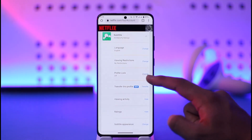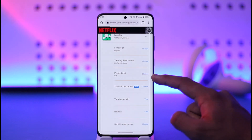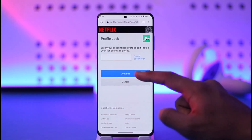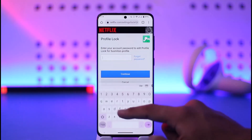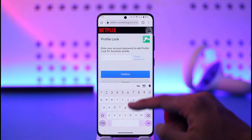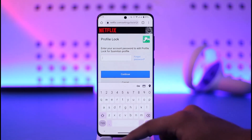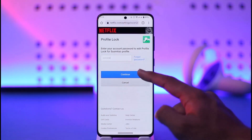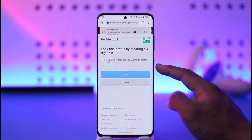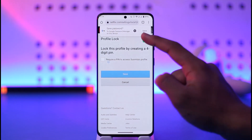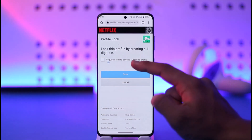Here you'll find Profile Lock — currently it is set to off. You want to tap on the Change option. Once you tap the Change button, it will first ask you to verify with your Netflix password, so go ahead and enter your password, then tap the Continue option.